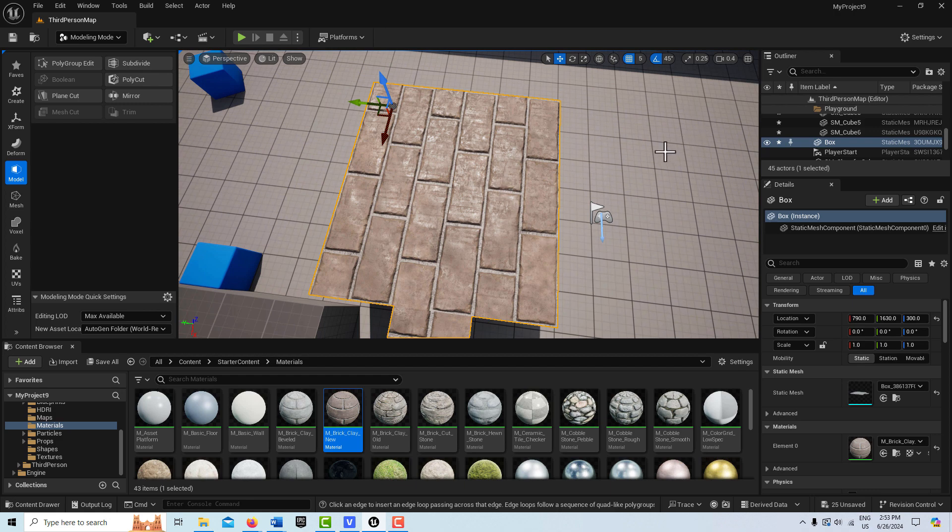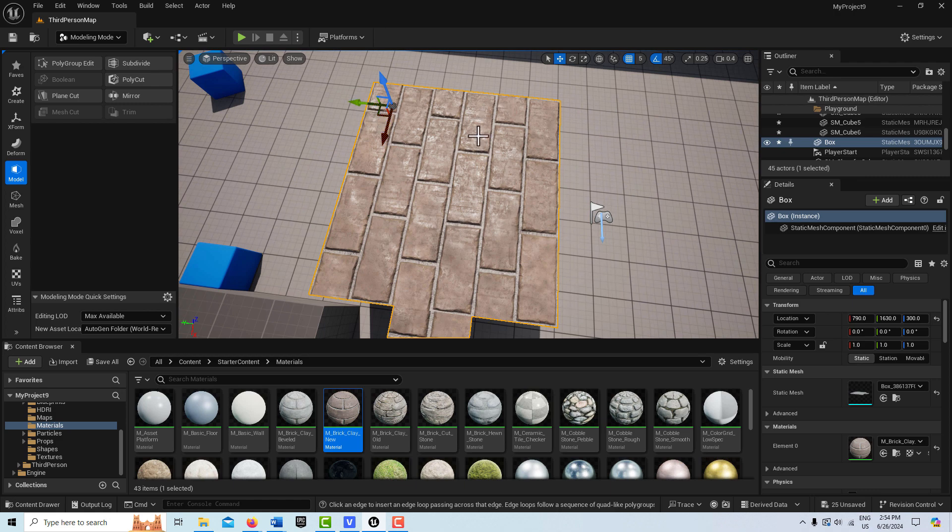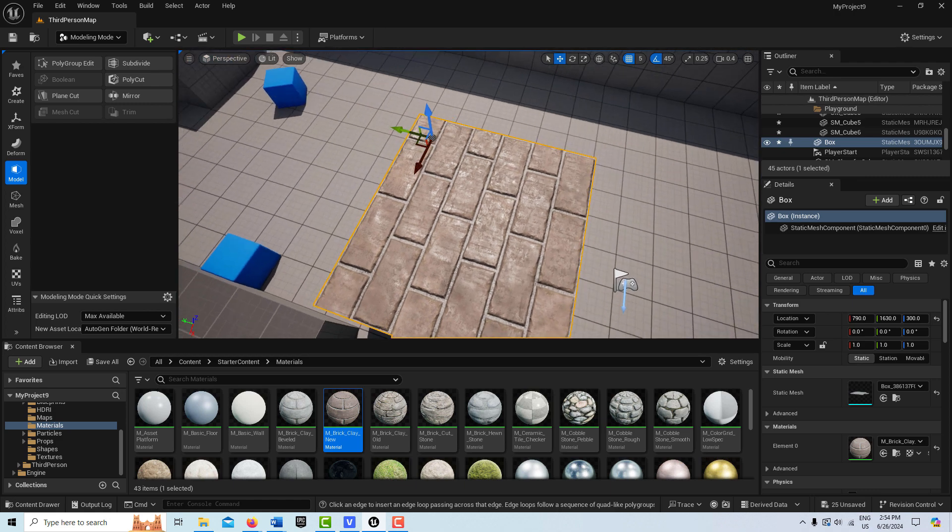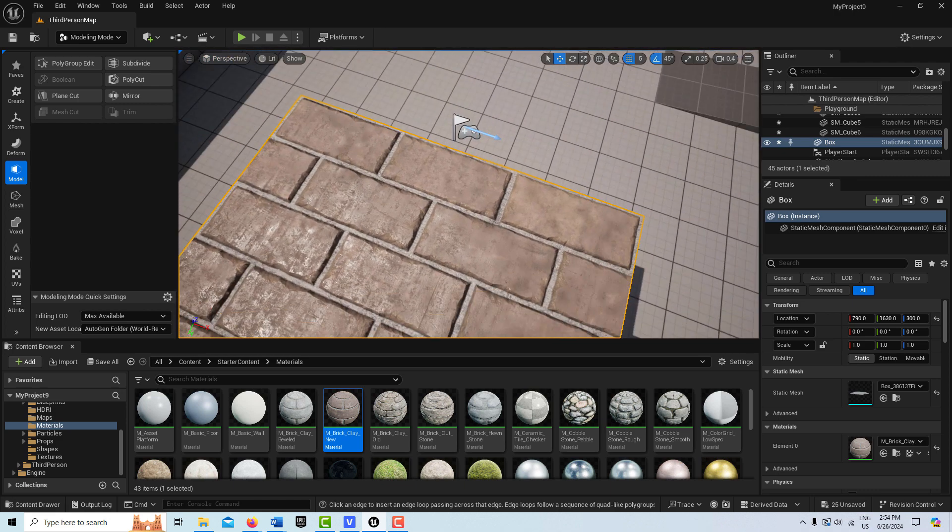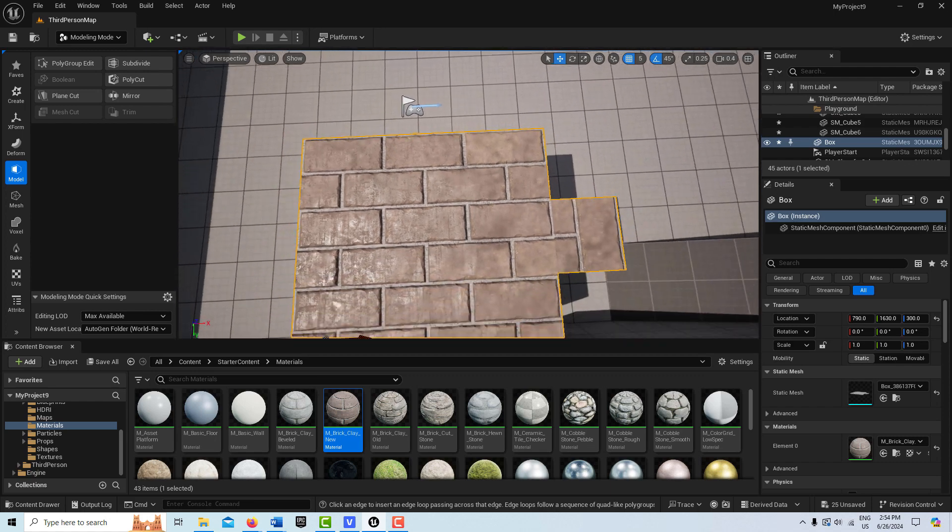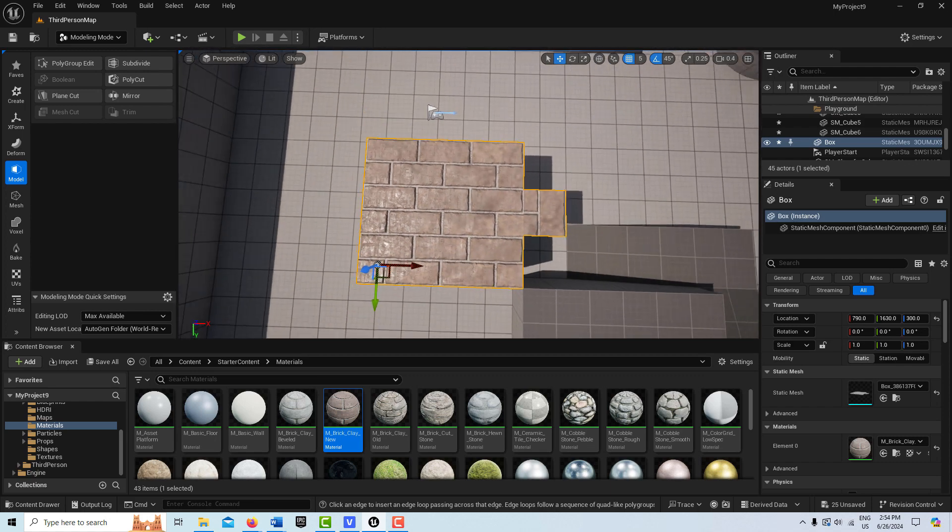Because then when you put the material on it, the material will stretch as well. Here all I need to do is reduce the size of this. But then I'm going to have a problem with tiling, the appearance of tiling too. So there's things you can do to address all that. But that's a separate tutorial on materials.